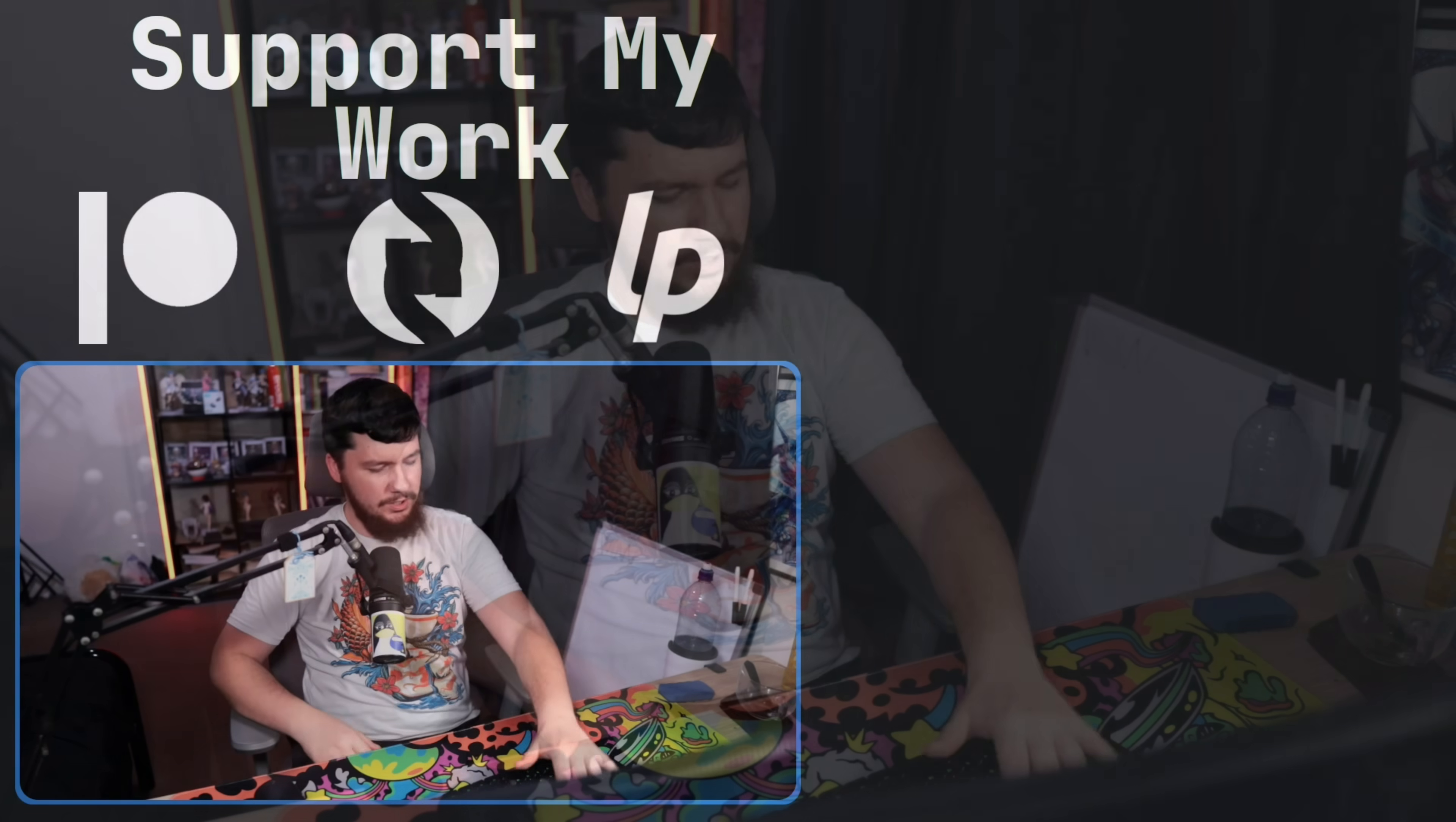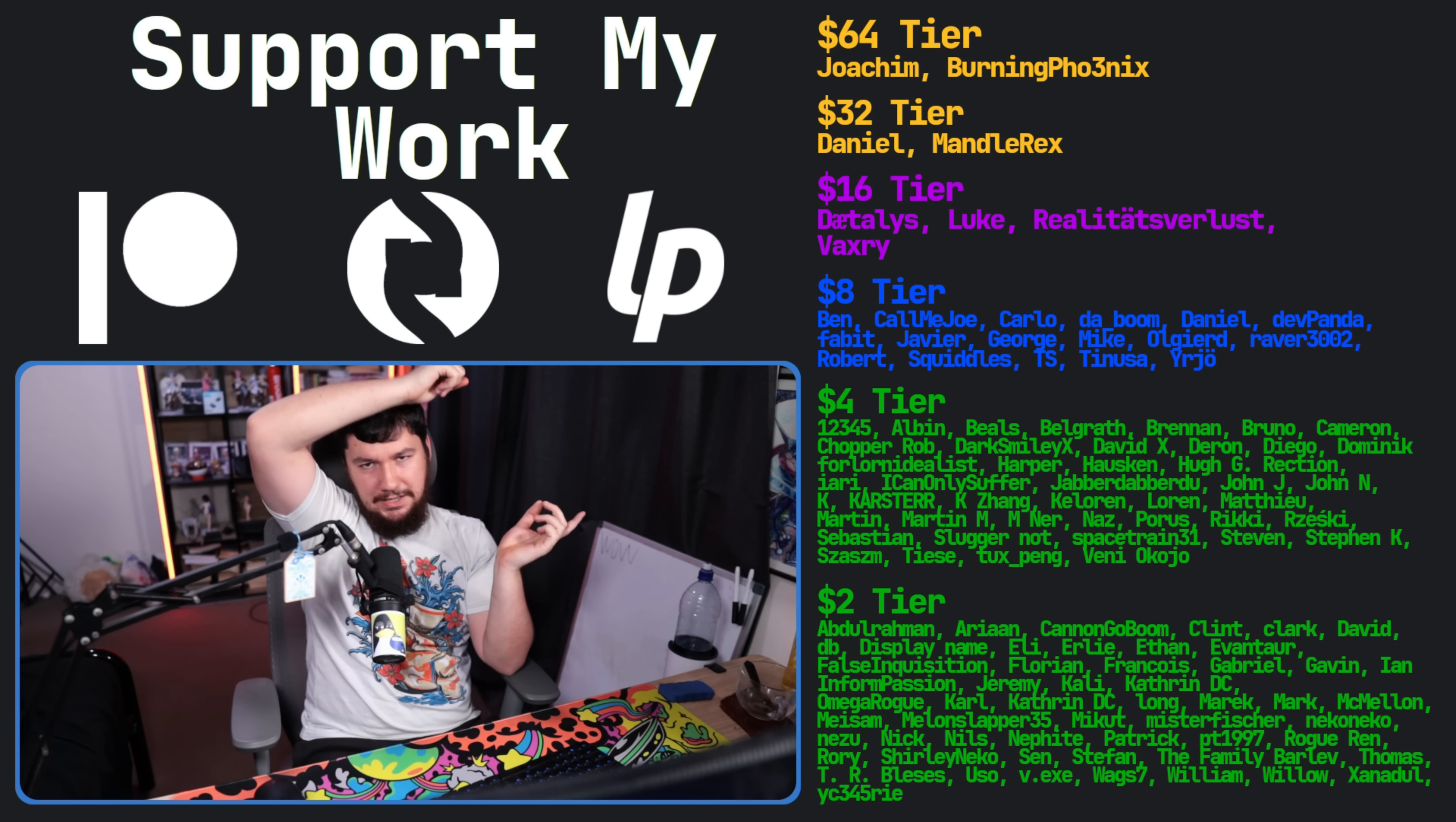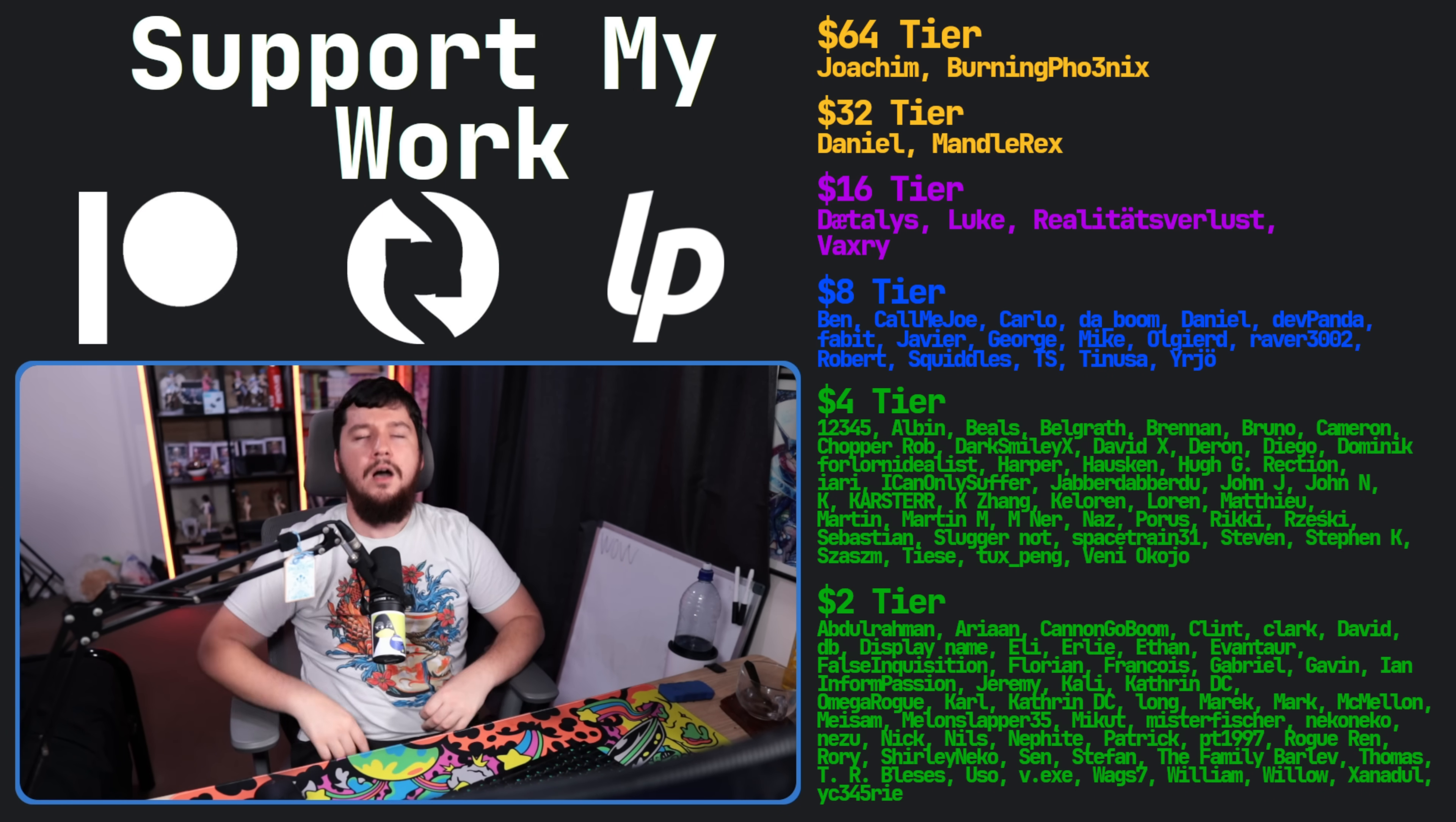So if you like the video, go like the video. And if you really like the video, and you want to become one of these amazing people over here, check out the Patreon, subscribe to LiberaPay, link in the description down below.